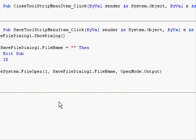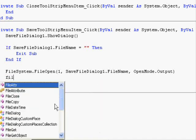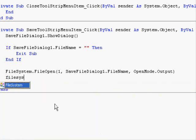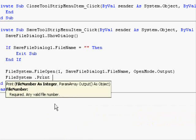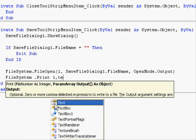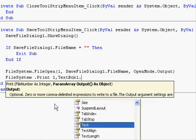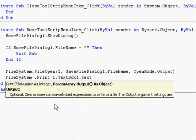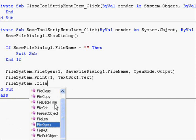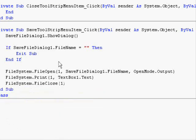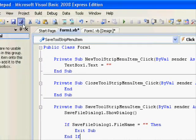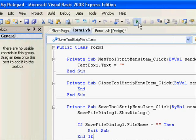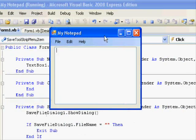So, the next step involves writing the data. FileSystem.Print 1, which is the file number. And we will write TextBox1.Text. This writes the data into the disk. And finally, FileSystem.FileClose 1. And this is it. Save our work. Let's hit the run button.